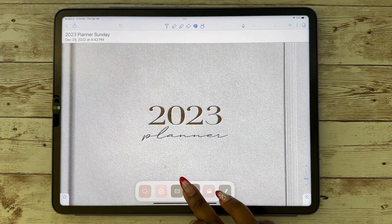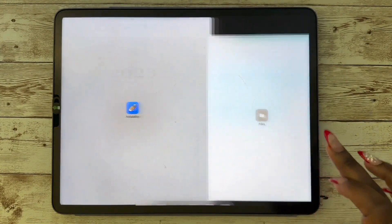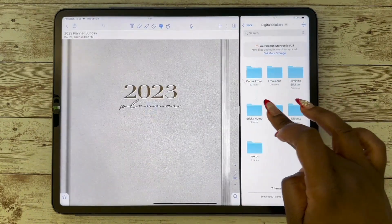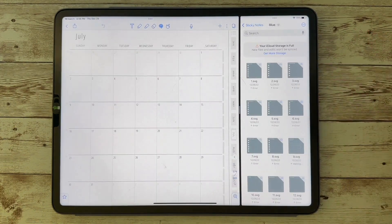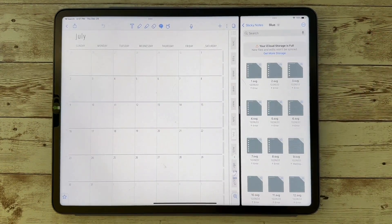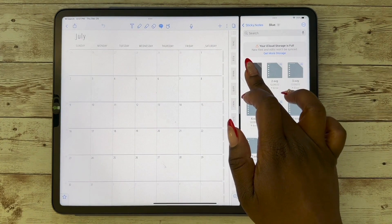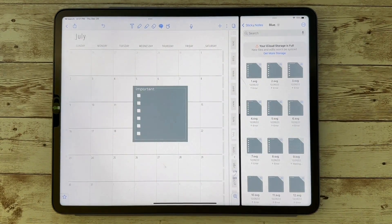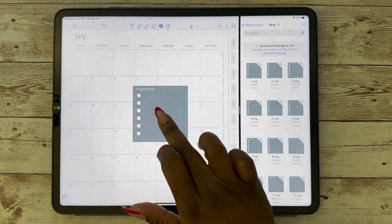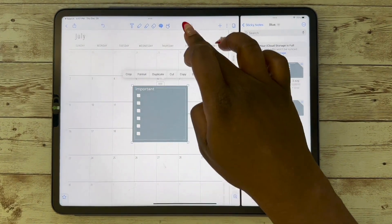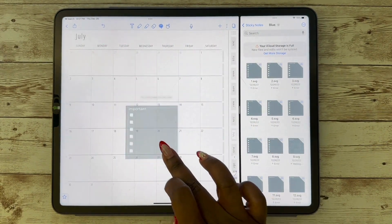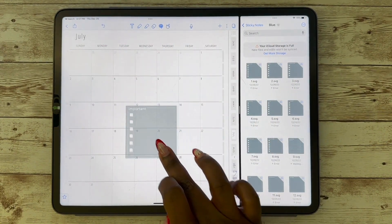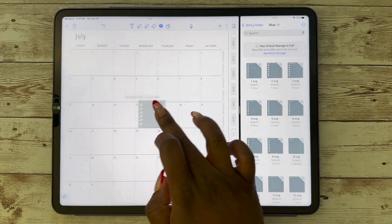Here is Notability — again, I'm just using the split screen. I'm picking the stickers I want to use, dragging them in. When you tap on a sticker, you'll get the option to move it around wherever you would like and you can also resize it.